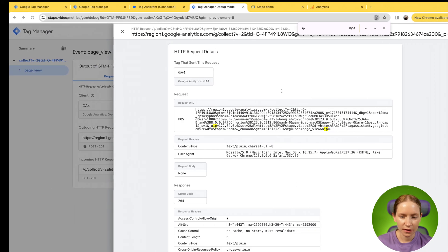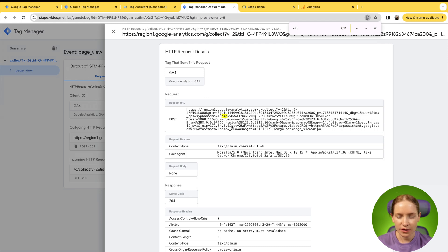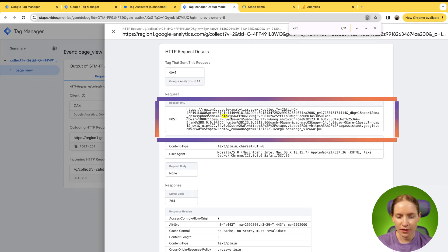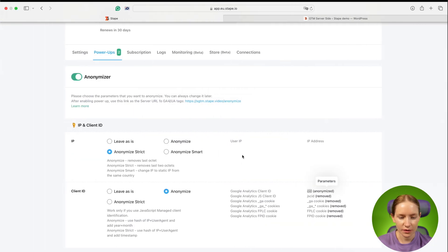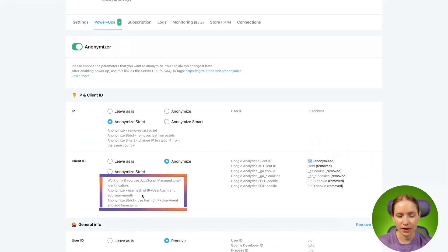The same goes with the client ID parameter. As you can see, the standard client ID was removed and here we have a number of symbols that in our case represent hash of IP plus user agent and year plus months.